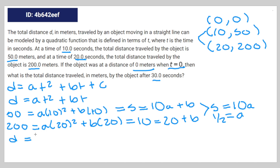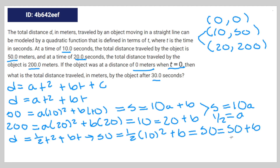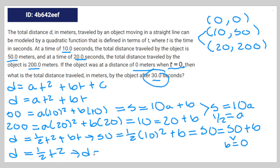With a = ½, the equation becomes d = ½t² + bt. Using the coordinate (10, 50) to find b: 50 = ½·(10²) + b, which is 50 = 50 + b, so b equals zero. That leaves us with d = ½t². Plugging in 30 seconds: d = ½·(30²) = ½·900 = 450 meters.